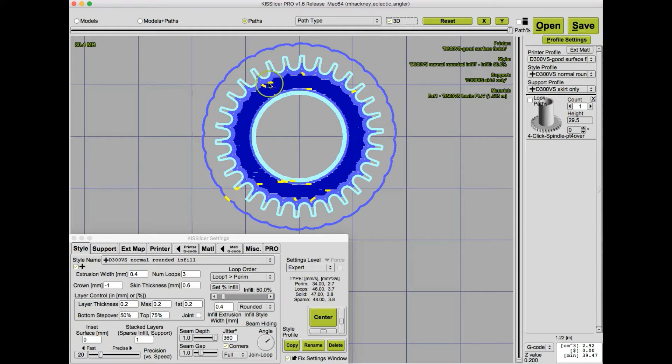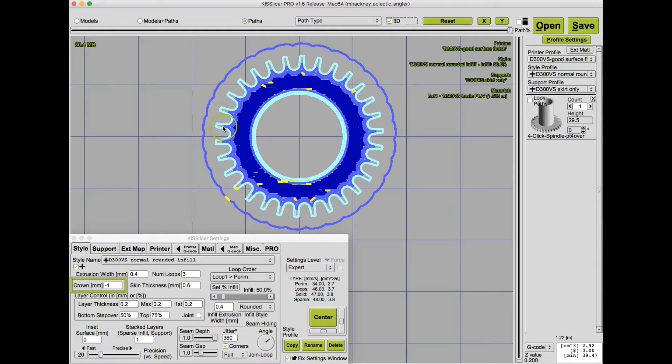In one of my Kisslicer 1.6 tutorials, and I'll put the link in the upper right-hand corner, I showed how you could use Kisslicer's crown feature to actually extrude a little bit of plastic, called a crown, in each one of these openings, and that would fill in the space and result in stronger teeth.